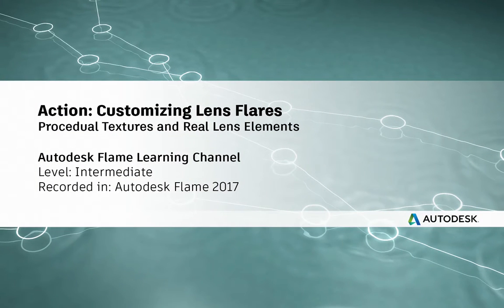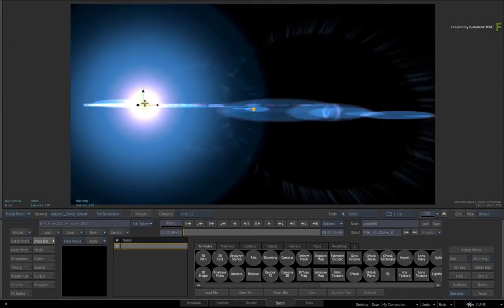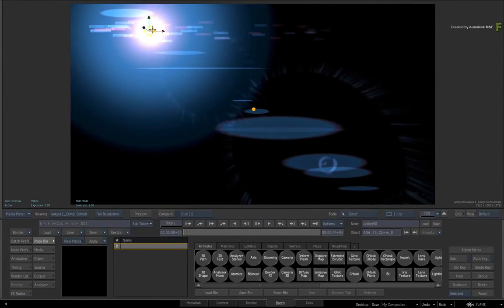Hey everyone, Grant Kay for the Flame Learning Channel. In the previous video on Lens Flares, you learnt about the new Lens Flare Preset workflow in the Flame 2017 products.